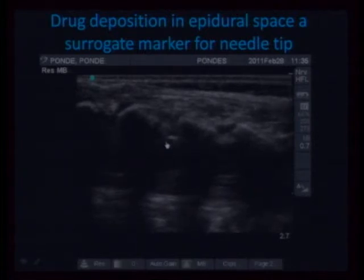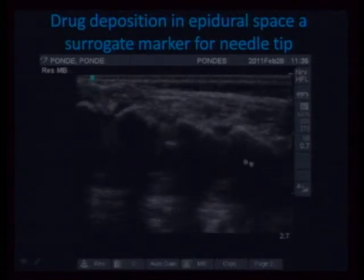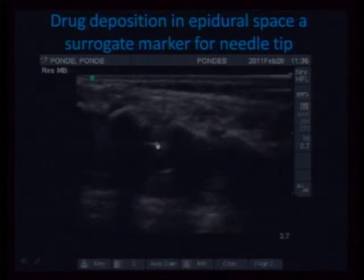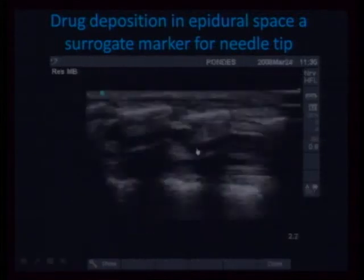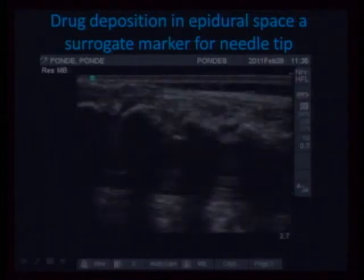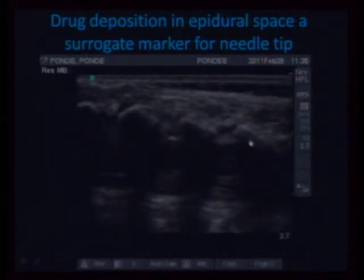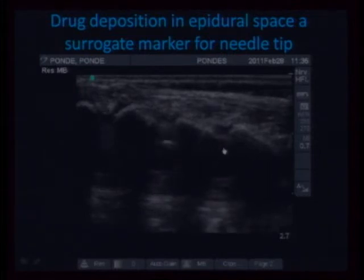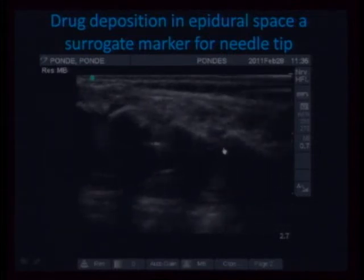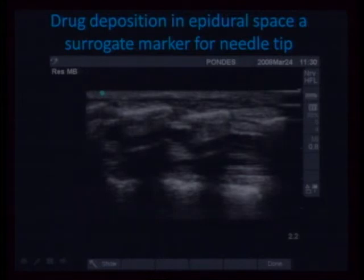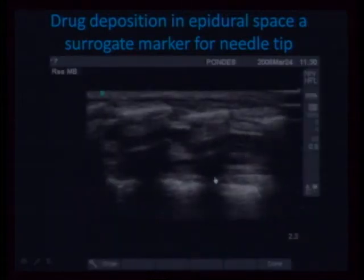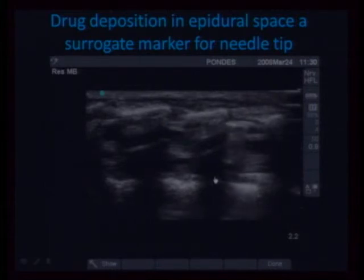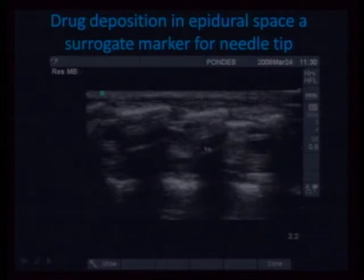If it was a single-shot loss of resistance, this is the opening that we see. This is the needle tip here. Watch this place — it kind of opened itself up. You need to educate yourself on these scans again and again, as Gopal said. This was another drug deposition.